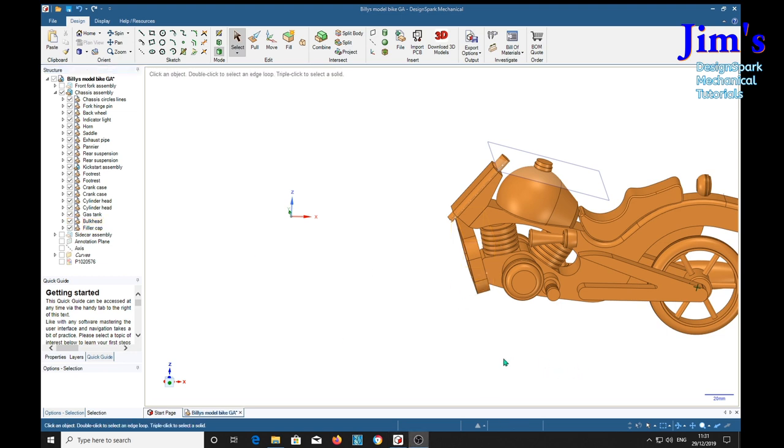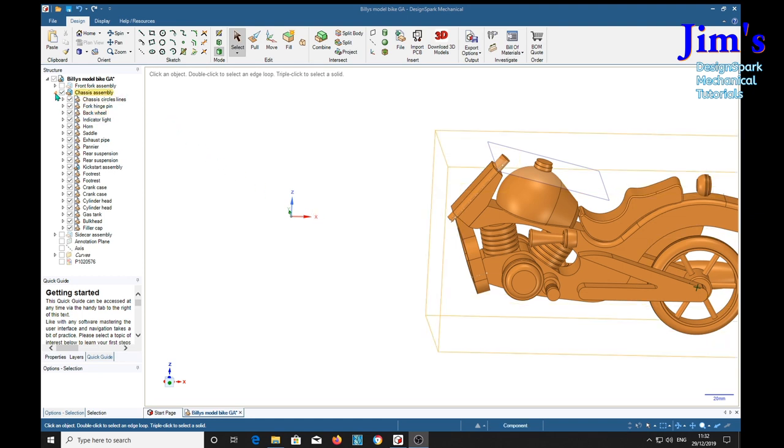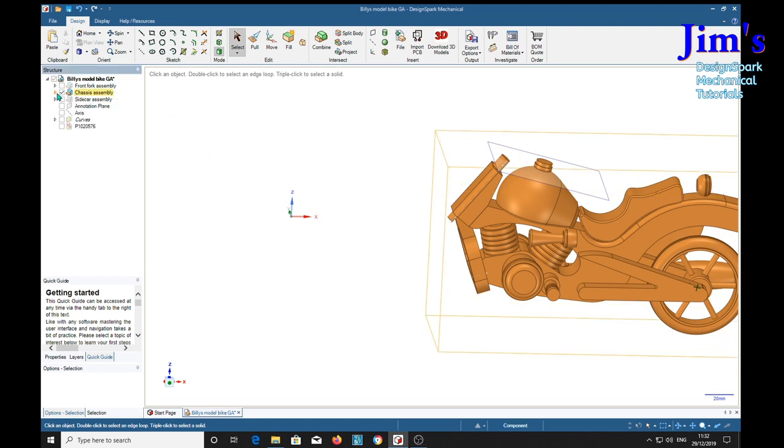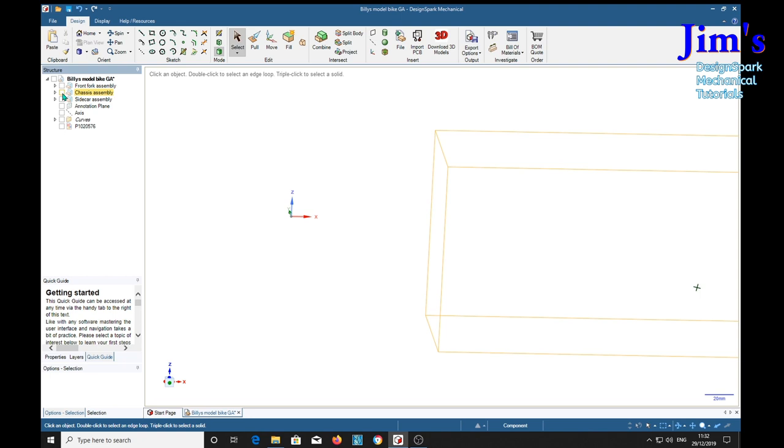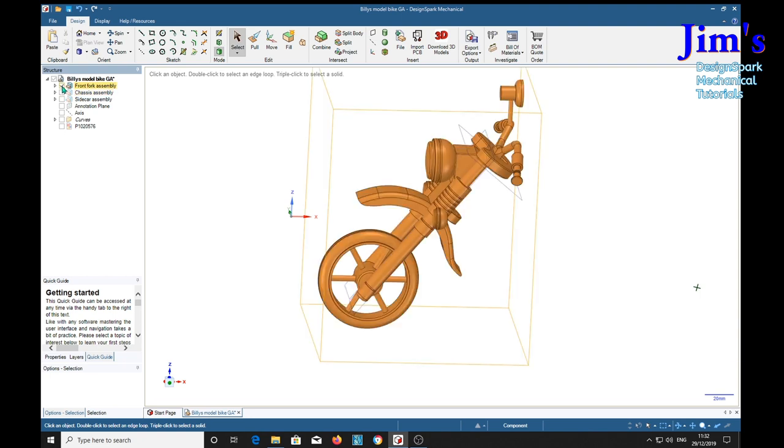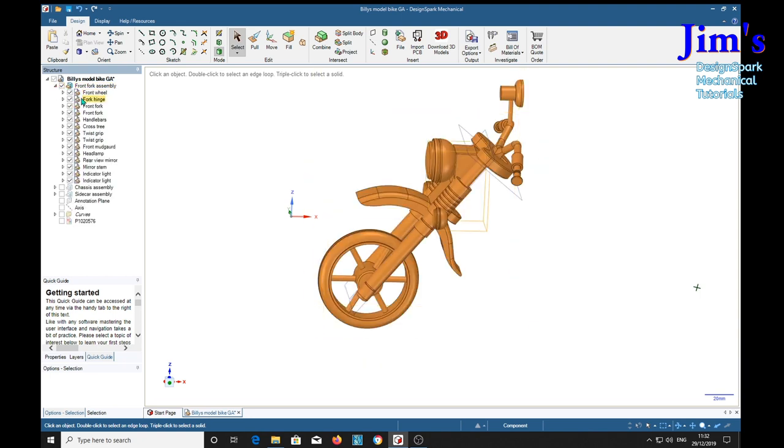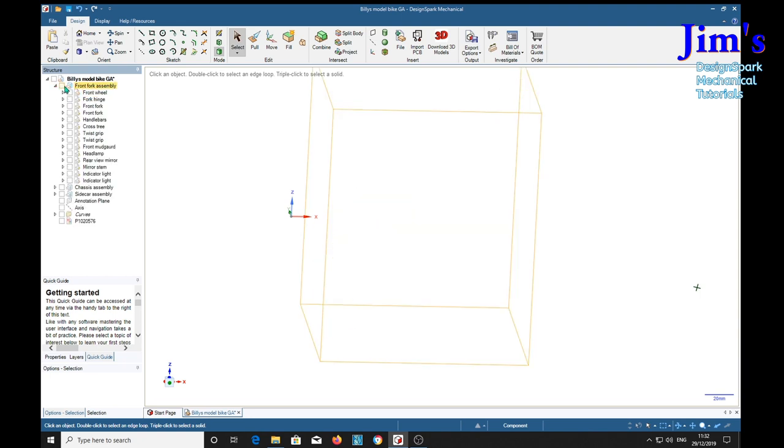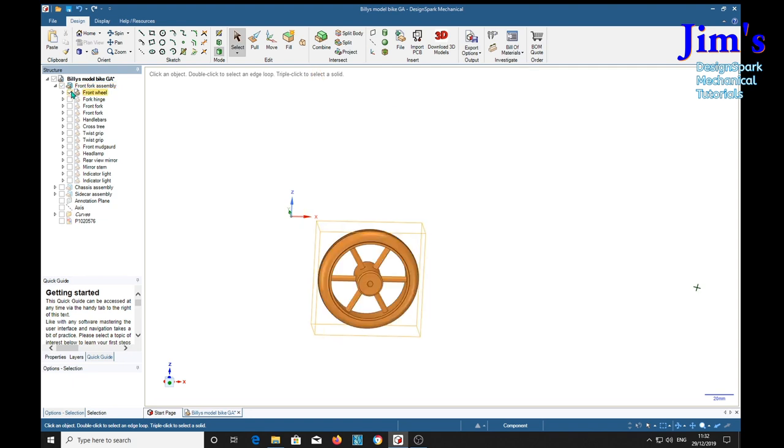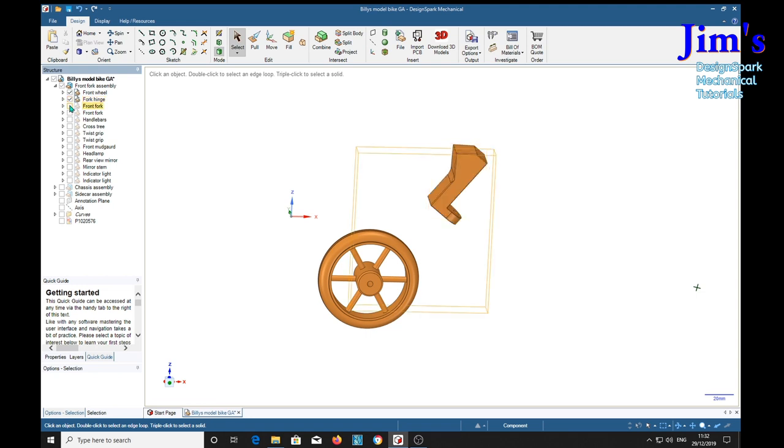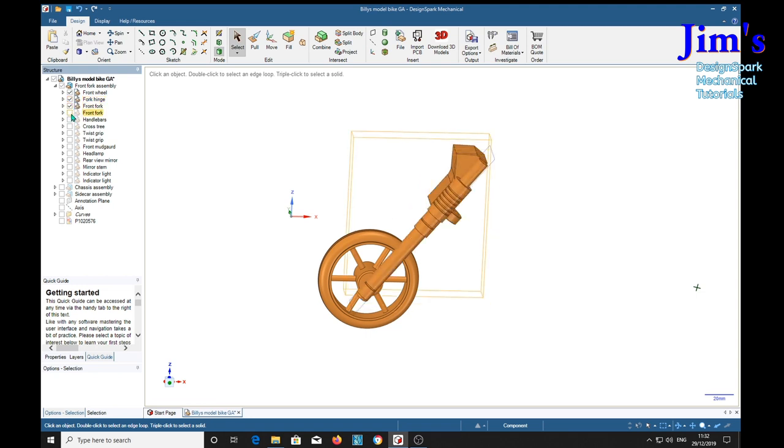The next thing we'll look at is the front fork assembly. We'll turn that off. Front fork assembly. Turn everything off. Start with the front wheel. And the fork hinge. And front forks.